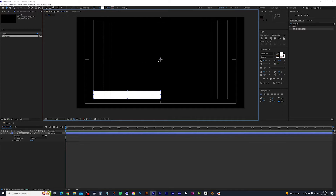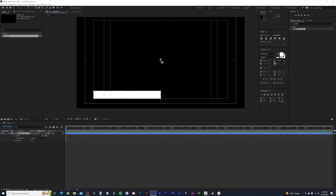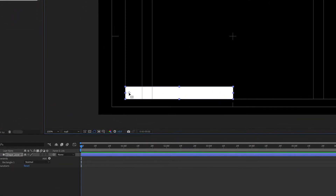With the shape layer selected, select the anchor point tool — click it here or press Y on your keyboard. Grab the anchor point and drag it all the way down to this vertex. To get it exact, hold Control or Command and look for it to light up like a little box, then let go. Now it's snapped to that anchor point, so when we scale it, it will collapse to the left.